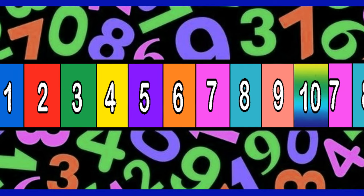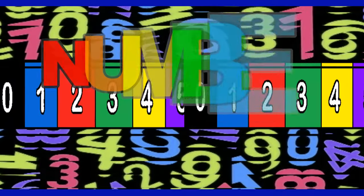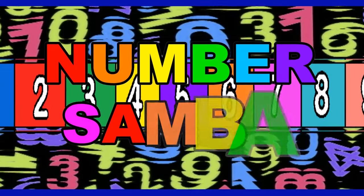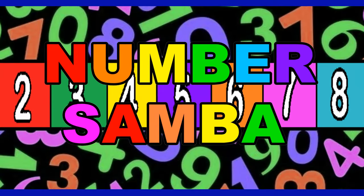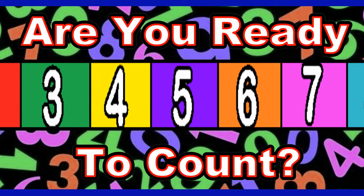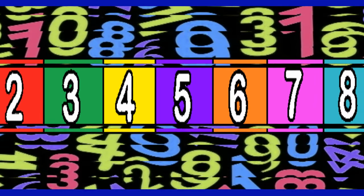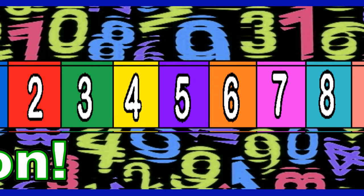Woah-oh-oh-oh-oh-oh, it's the number sumber! Are you ready to count? Come on!